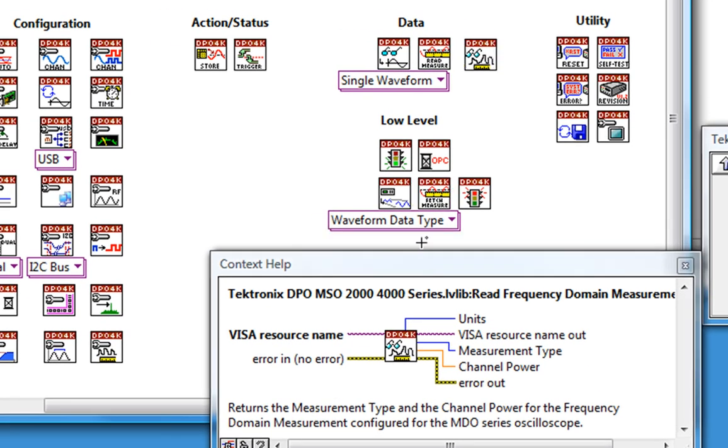And below them, we see the low-level VIs. They give us more control over the data acquisition and handling, but require a better understanding of how to program the device.